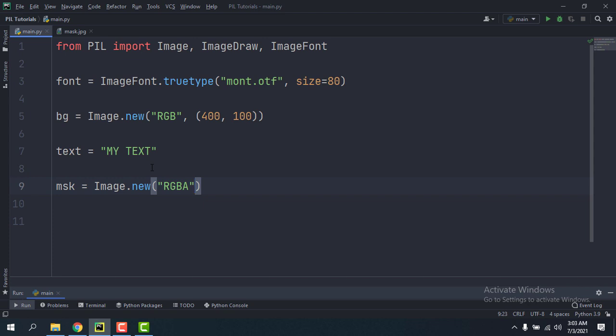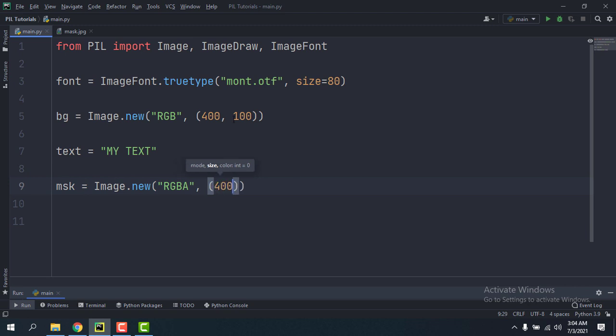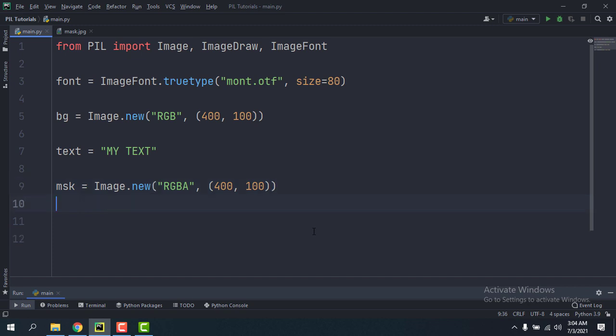A stands for alpha which also means opacity, and that value determines the transparency of each pixel. So instead of a tuple of three, this is going to be a tuple of four for every pixel. And the size is going to be the same, so 400, 100, and the color is going to be default which is fully transparent.